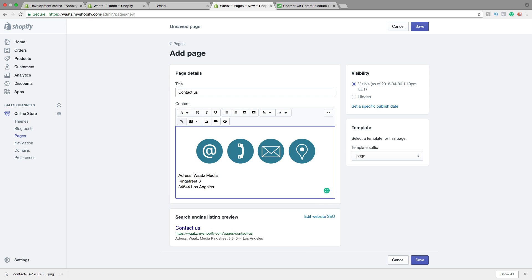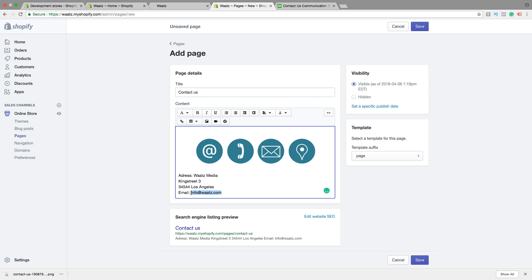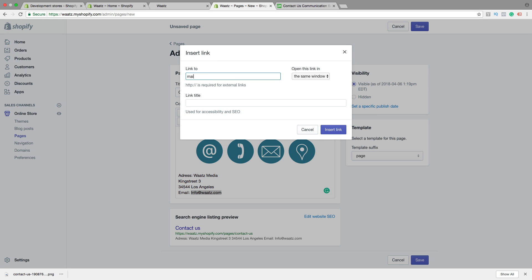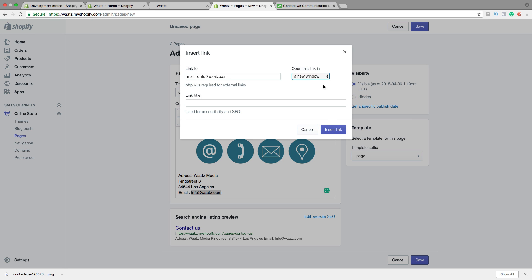Then I want to add my email. Now we want to add this email as a clickable link. So just highlight the email, click on insert link. Now we're going to add mailto colon and your email like that. Open in new window, then click on insert link.